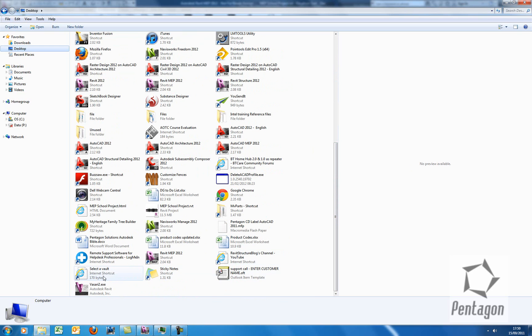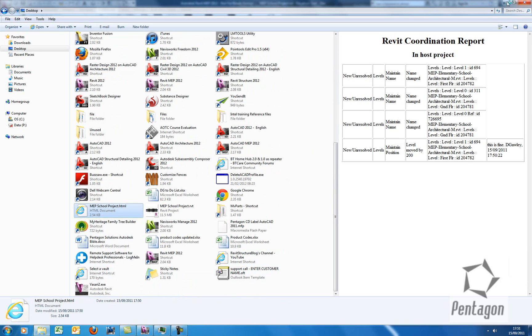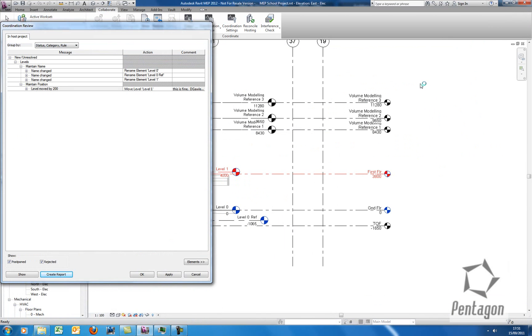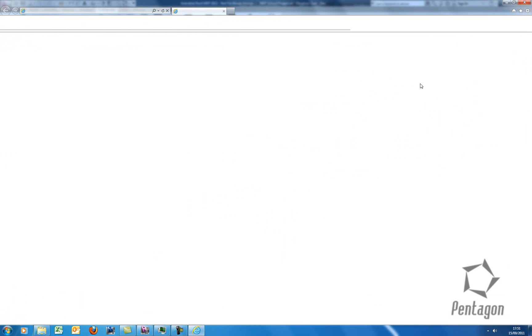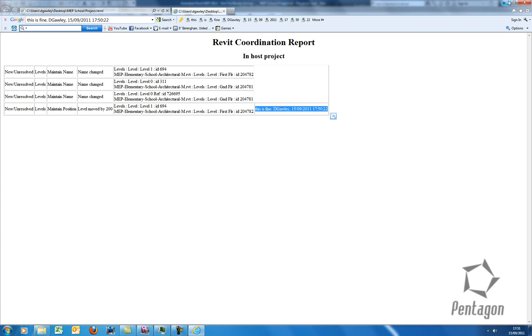So again, on my desktop in here, you can see my MEP school project. So I'm going to double click and let that open up in the background. It comes in as HTML. You can see the Revit coordination report and you can see my comment in there. So it's a very powerful feature for coordination reviews. Again, you can print this out, bring it into meetings and you can keep it to track major changes.